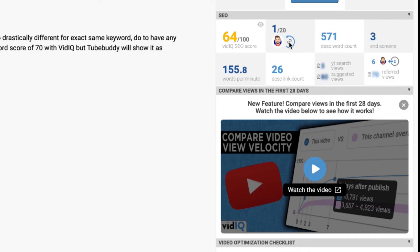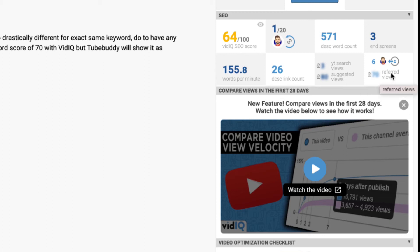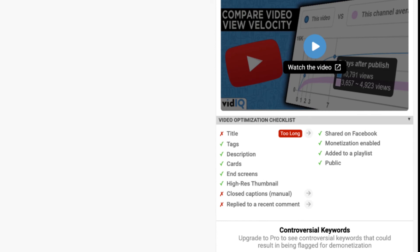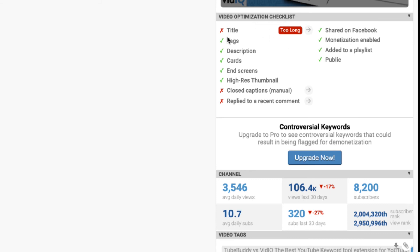Back in vidIQ: it shows how many suggested videos are from the creator — 1 out of 20 — how many words are in the description, how many end screen elements, words per minute in the video, and the description link count. It gives a breakdown of where views come from: YouTube search views versus suggested views, referred views, external views, how many people the creator is bringing to YouTube, and how many backlinks there are — six in this case. You can also compare views in the last 28 days to other videos. The video optimization checklist covers title, tags, description, cards, end screens, high-res thumbnail, closed captions, recent comment replies, Facebook sharing, monetization, playlist addition, and public status.